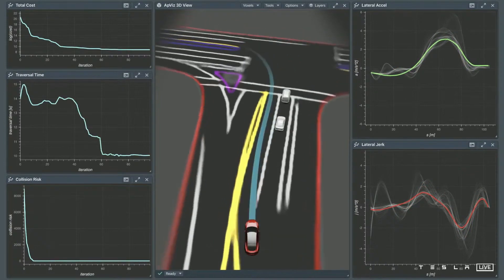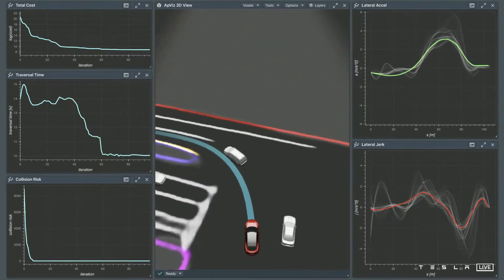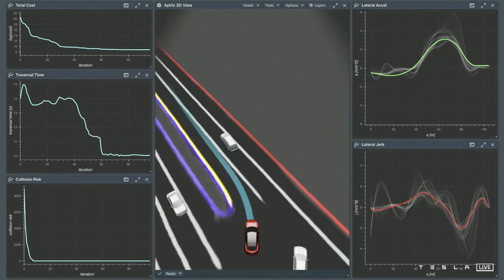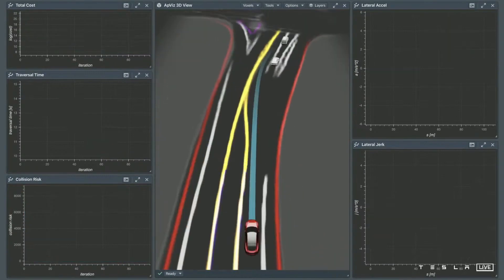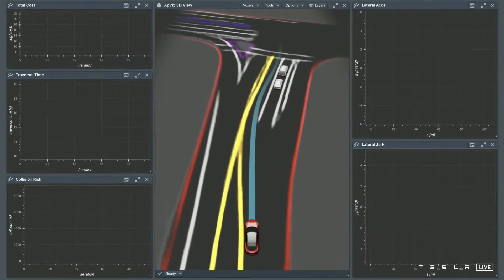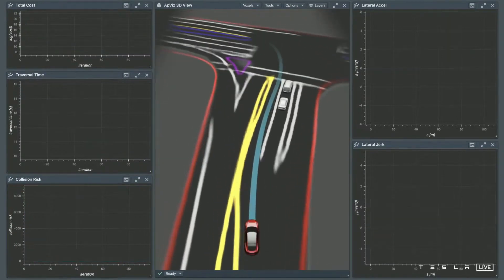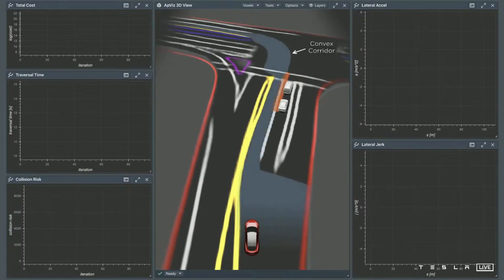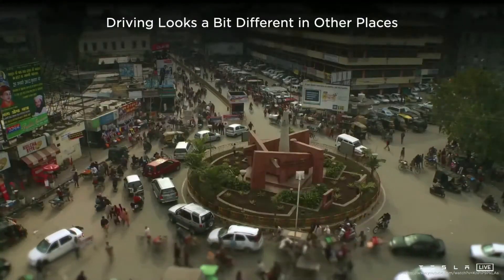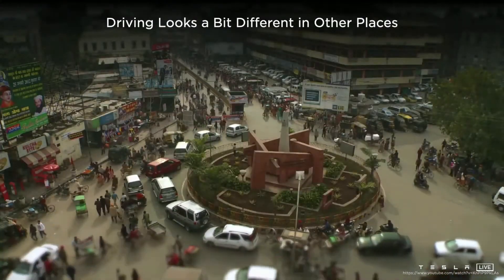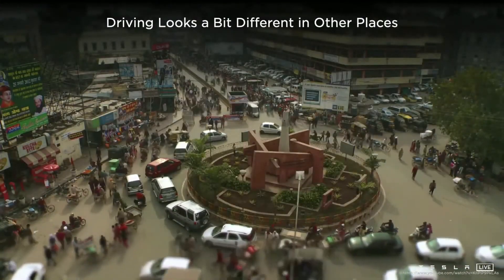The lateral jerk is also minimized. So in summary, we do a search for both ourselves and everyone else in the scene, set up a convex corridor, and then optimize for a smooth path. Together, these can do some really neat things. But driving looks a bit different in other places, like where I grew up.